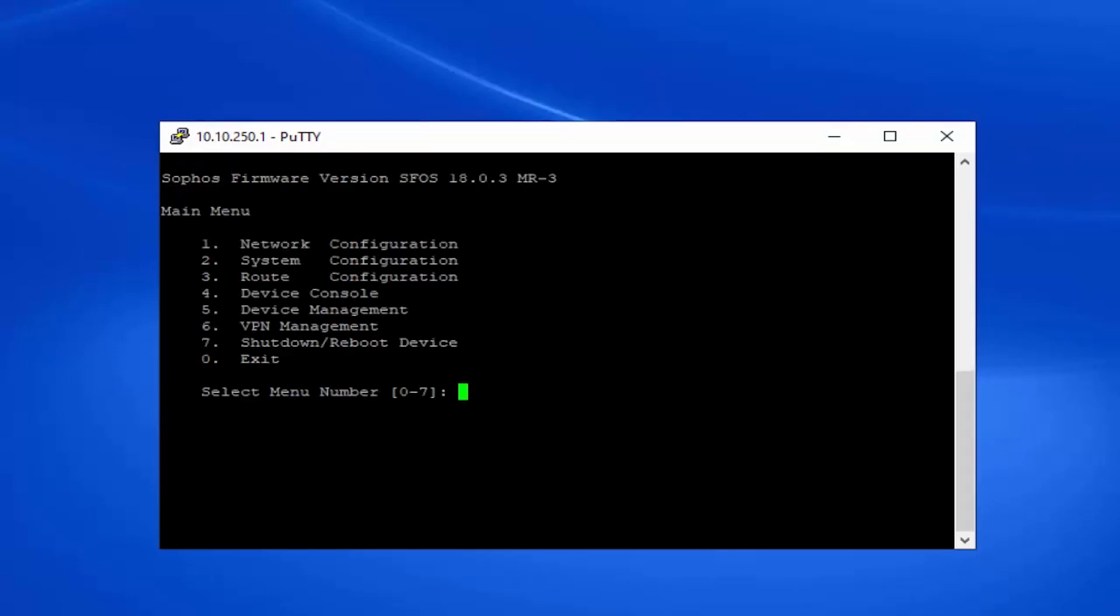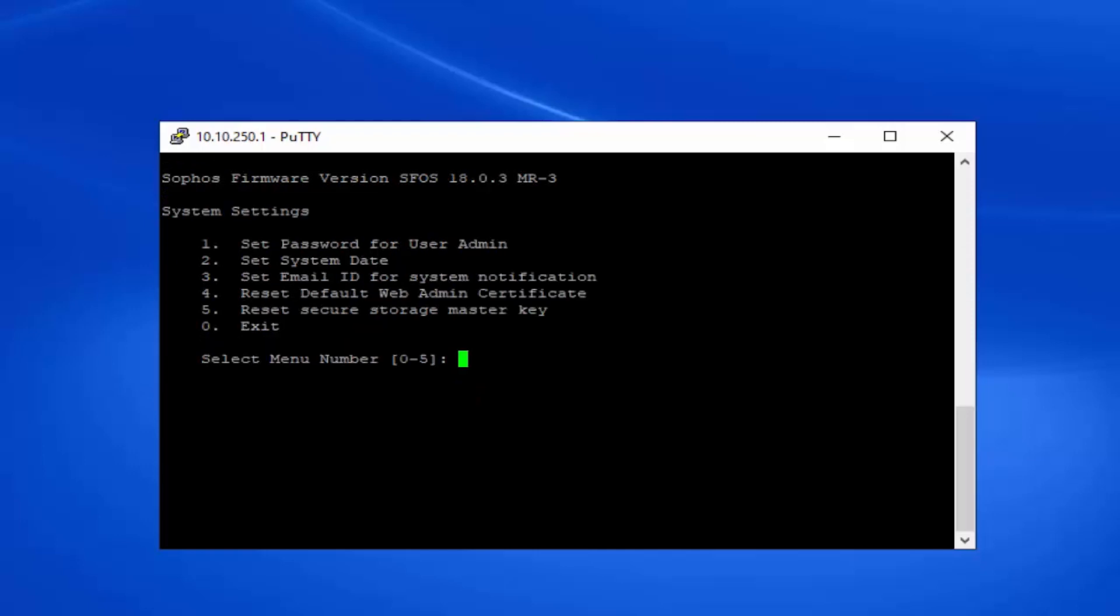We'll hit option 2 here for our system configuration, followed by option 5 to reset the secure storage master key.